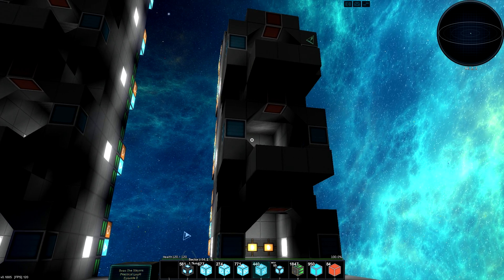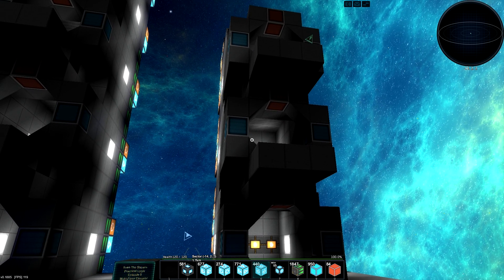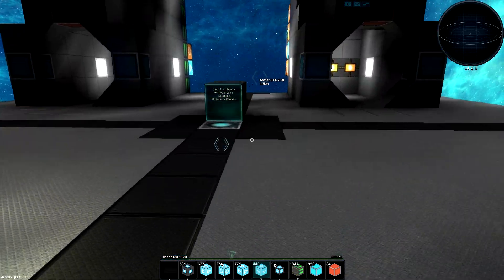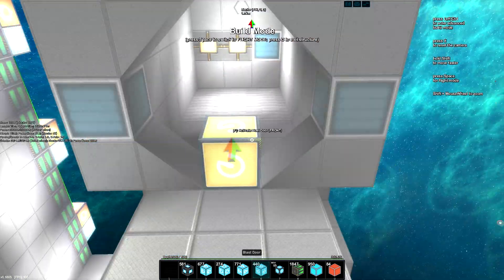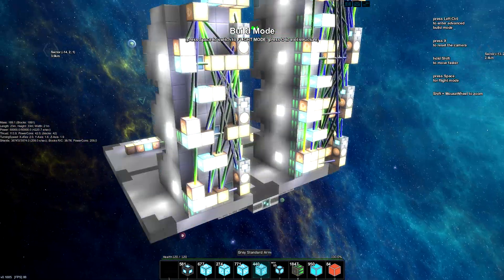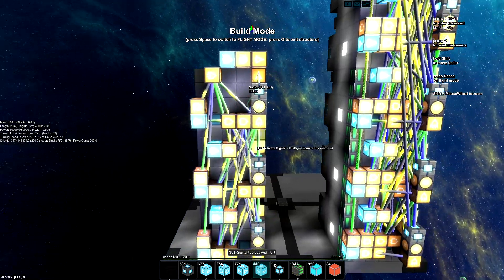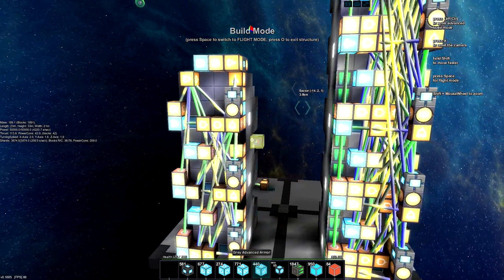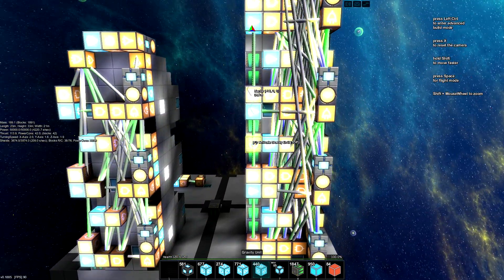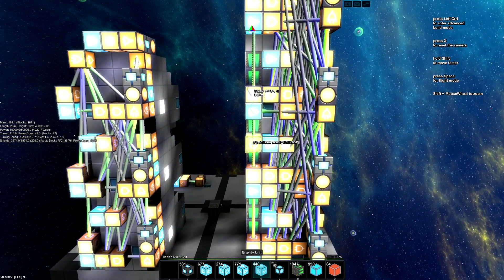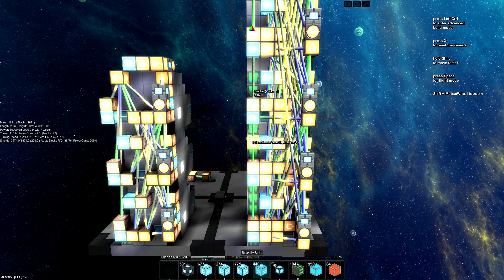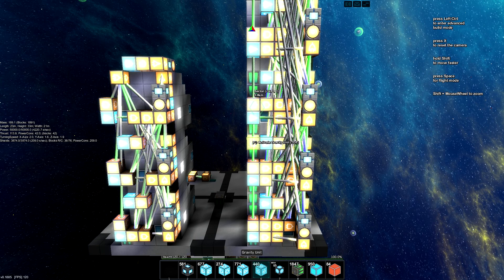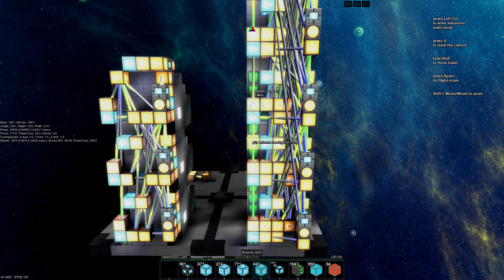That should about cover it for how to build a multiple-floor elevator. I know it's a little bit of a connection nightmare, but it shouldn't be too hard to actually do. Thanks for watching — I hope you learned something, and I will see you in the next video.